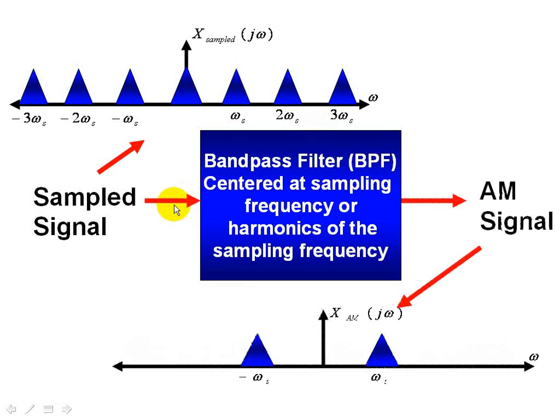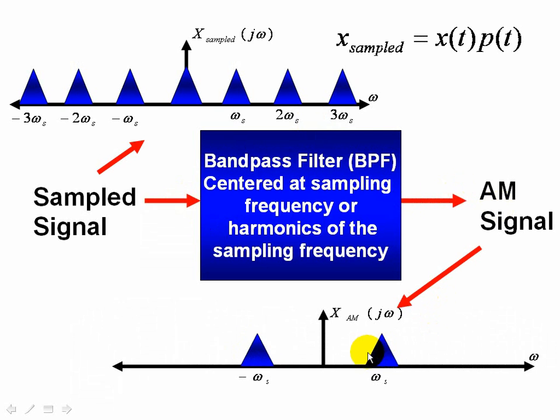And at the output of the bandpass filter we have an AM signal. Now mathematically you can think of the sampled signal as a multiplication between x of t and some periodic signal. In this case it's an ideal impulse train.